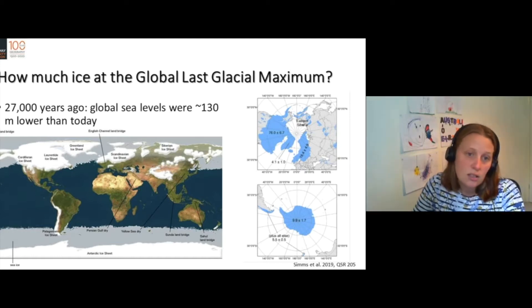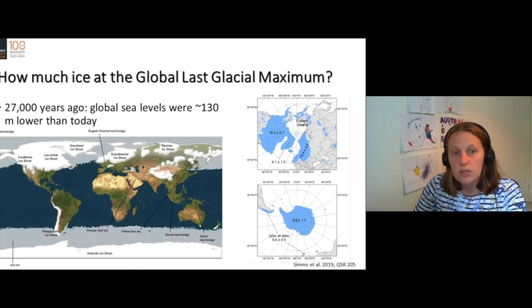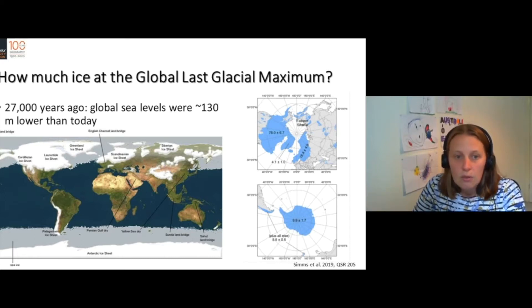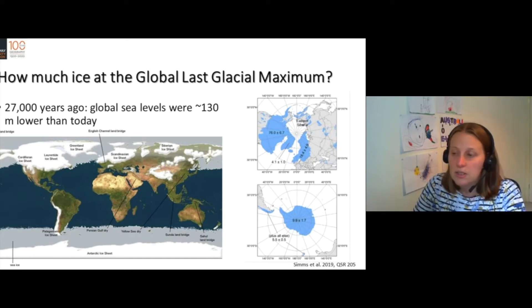There are lots of islands and land bridges that don't exist today. There were big ice sheets over Europe and North America that have since melted.